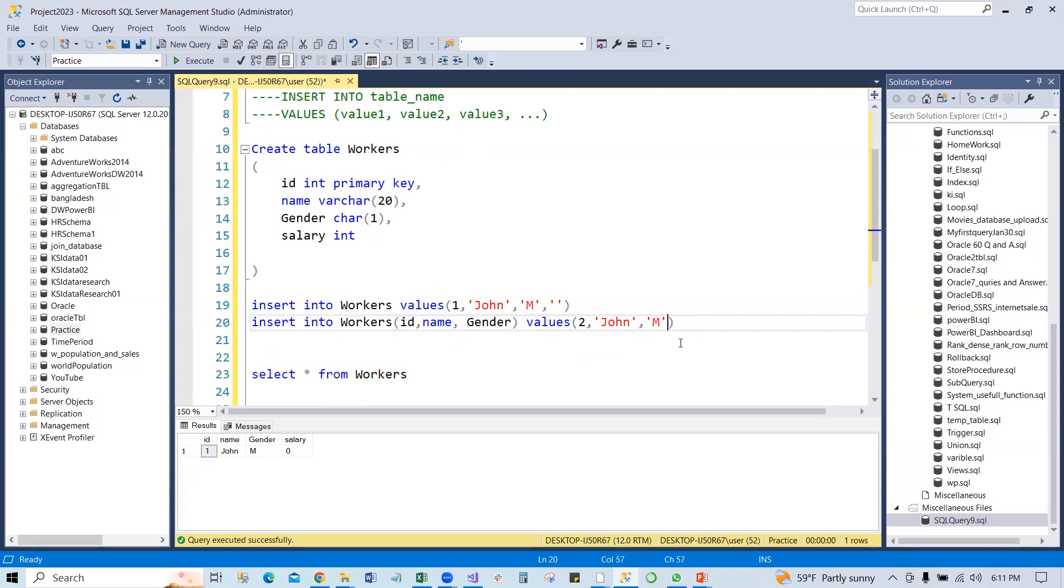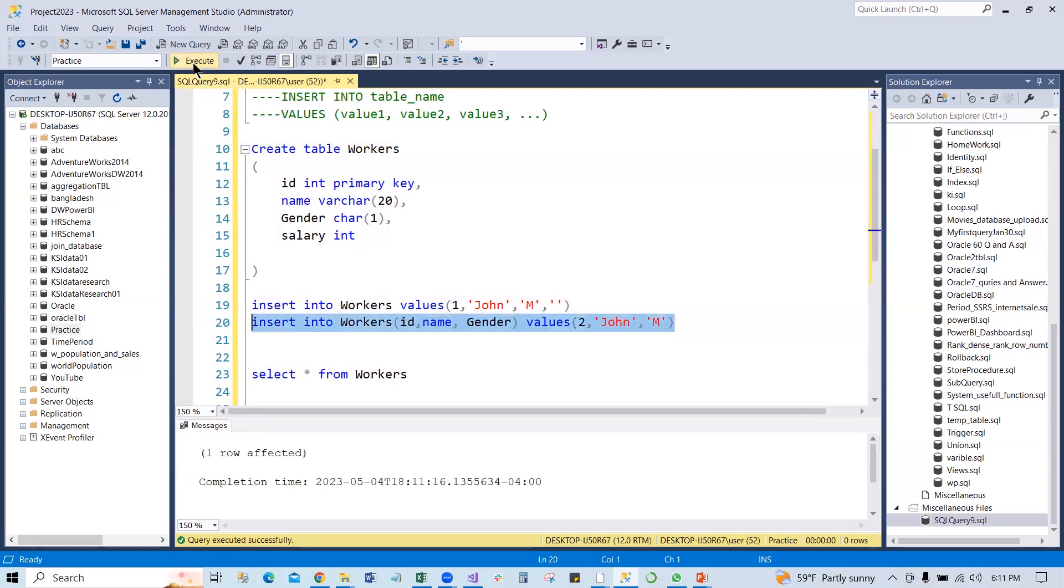Now if I run it, it was running. So now if I say SELECT all from Workers, you see it is NULL value.